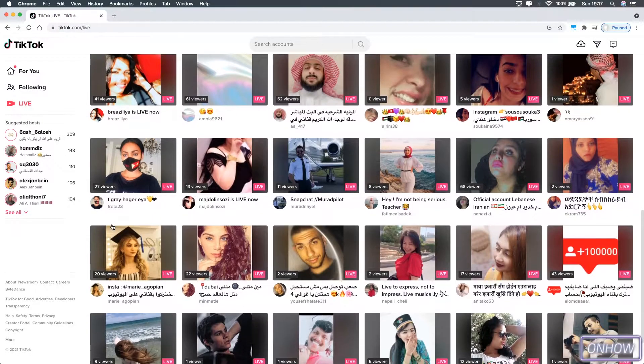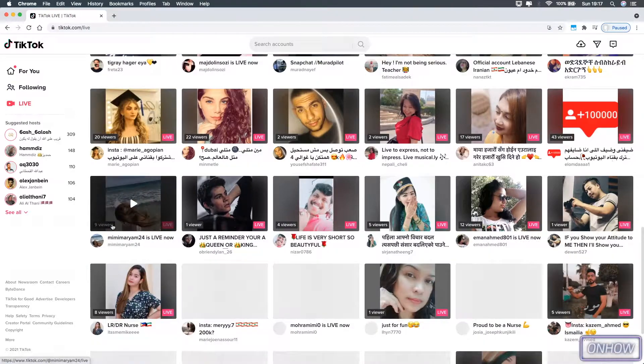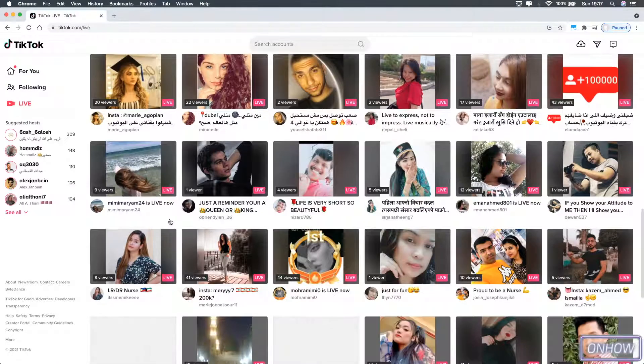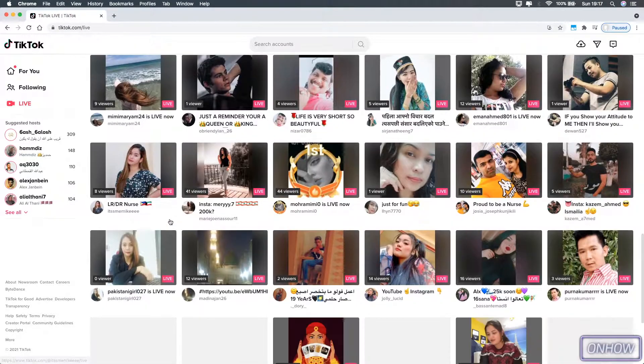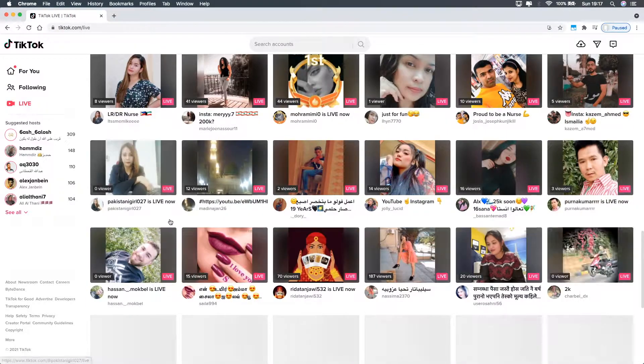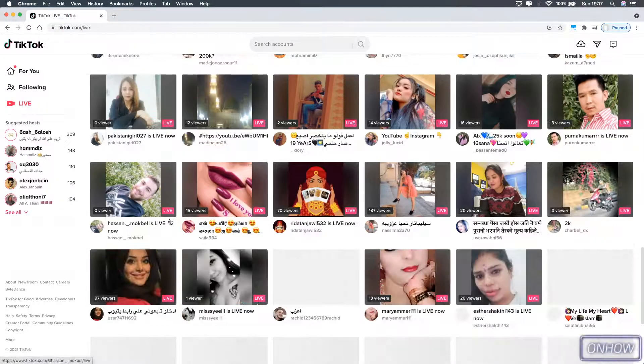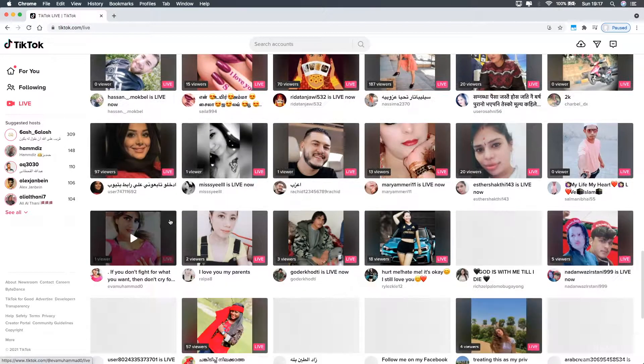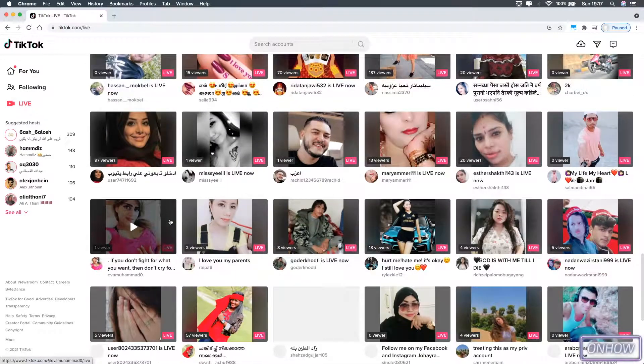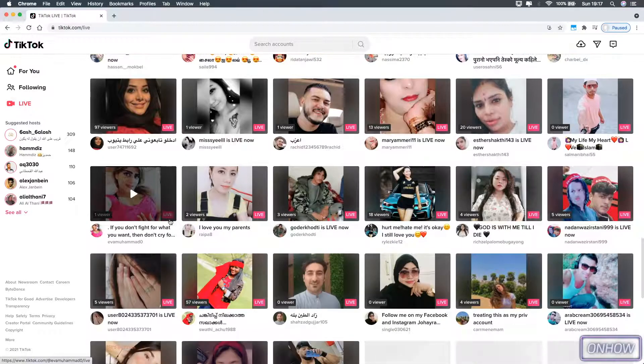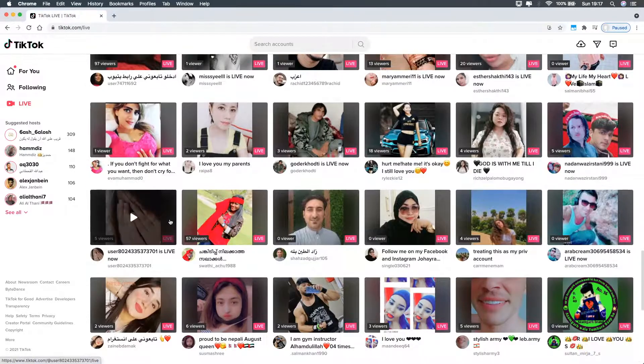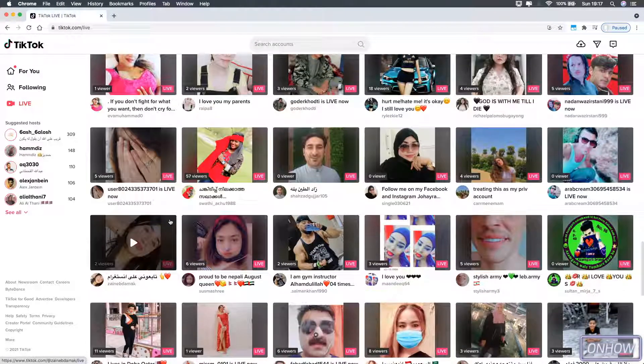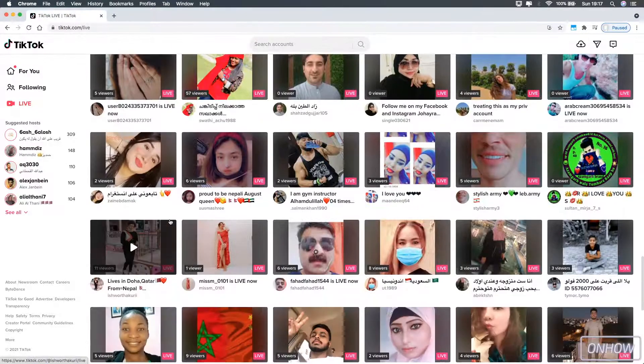And as I said, it's unlimited number of live streams here, and they are sorted based on your location. So the live streams at the top of the page are closer to your area, and the more you scroll down, the farther away live streams will show up.